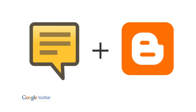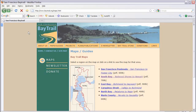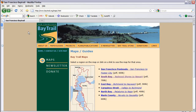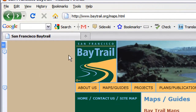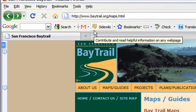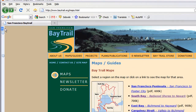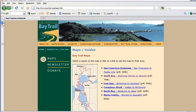This video highlights how to post to Blogger with Google SiteWiki. Google SiteWiki is a new feature of the Google Toolbar for Firefox and Internet Explorer. It is a browser sidebar that enables you to contribute and read helpful information alongside any web page.